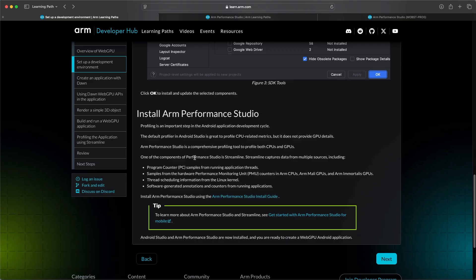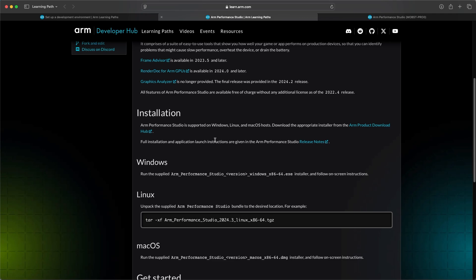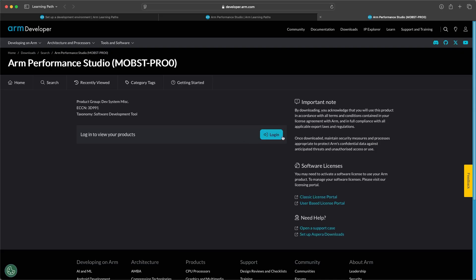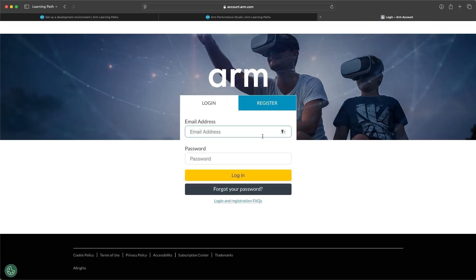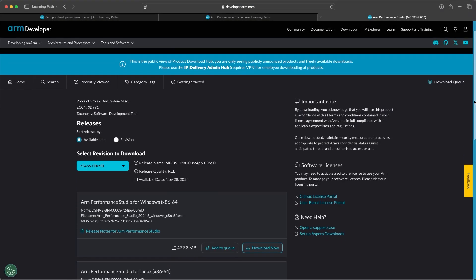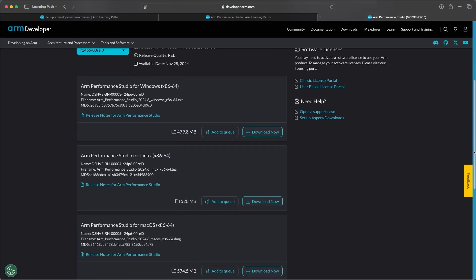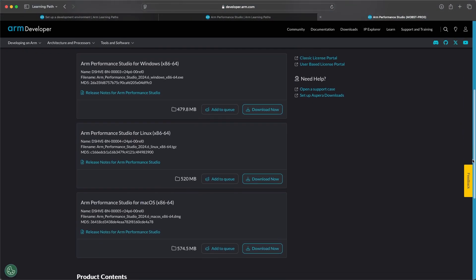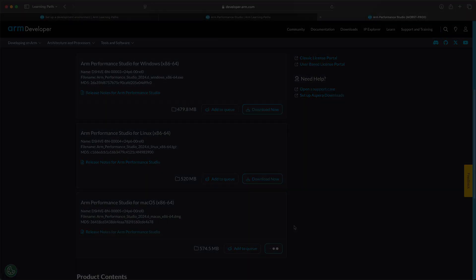Next, we'll need ARM Performance Studio. You can find the download link in the learning path. After creating an account or logging in, download the appropriate version for your machine. Don't worry if you have trouble with the login — you can find the download directly through a web search for ARM Performance Studio.